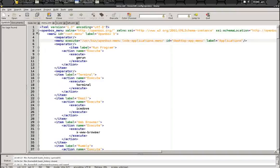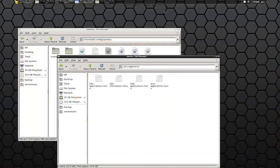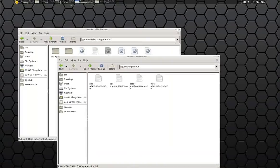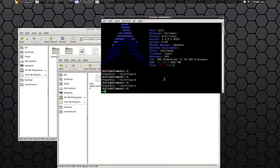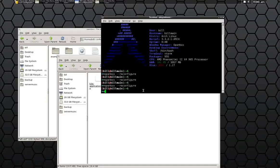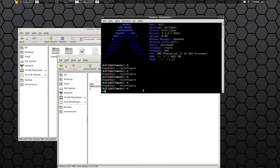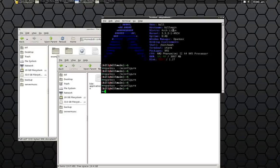Now for all of this to actually show up in our menus, we have to tell OpenBox to reconfigure itself. So we're going to use OpenBox-reconfigure. You can also use OpenBox-space-dash-restart to reconfigure your OpenBox.